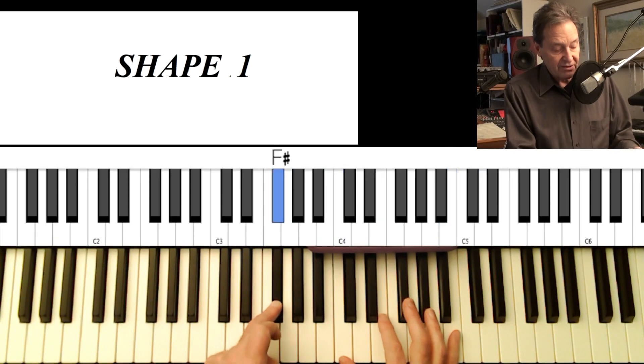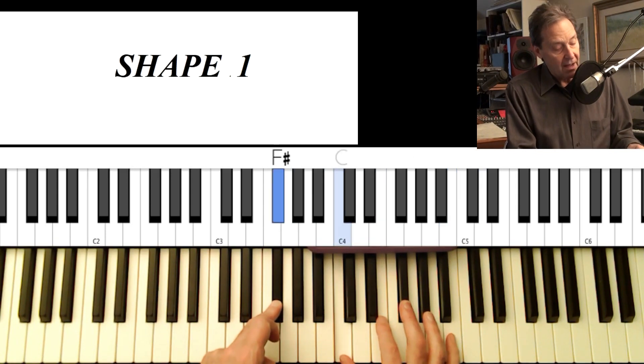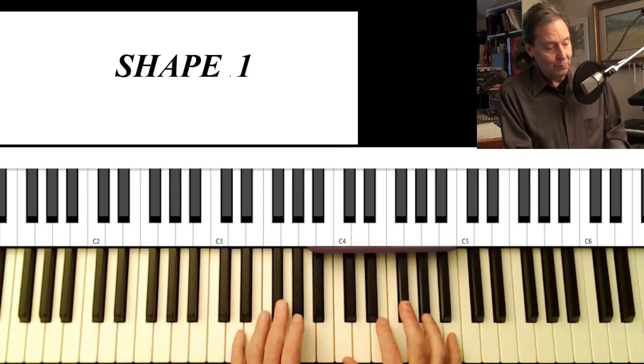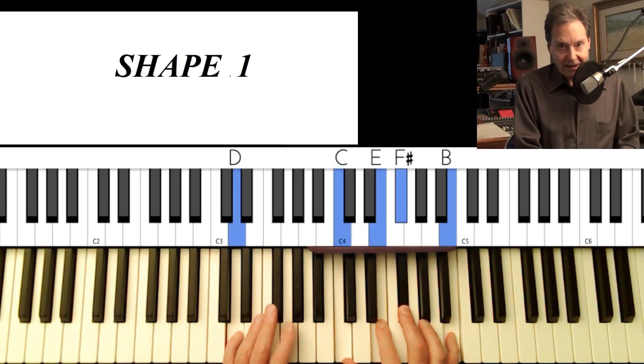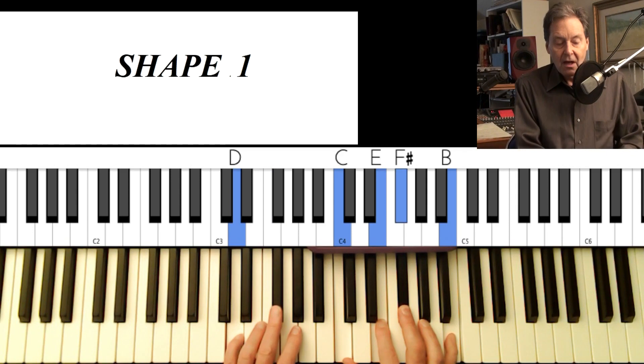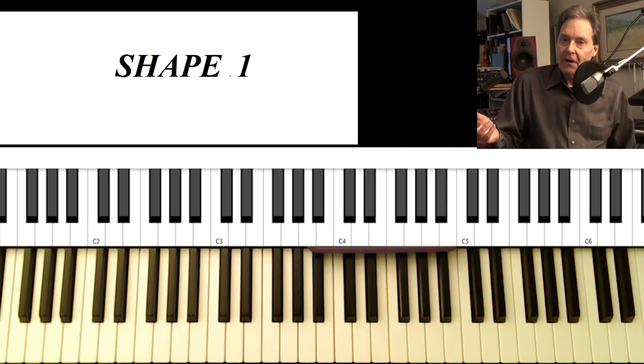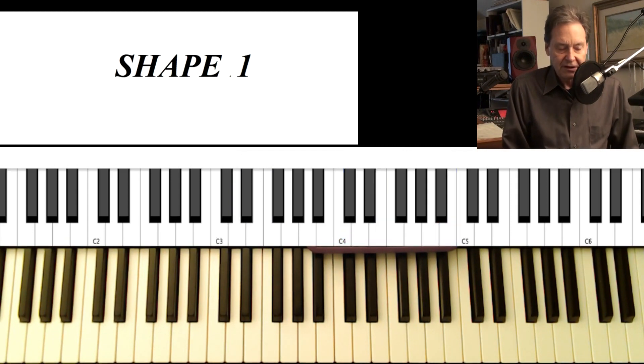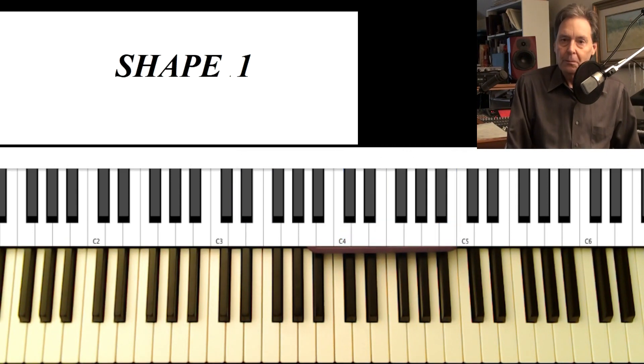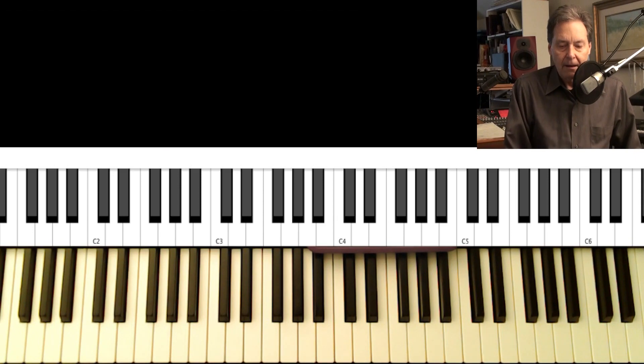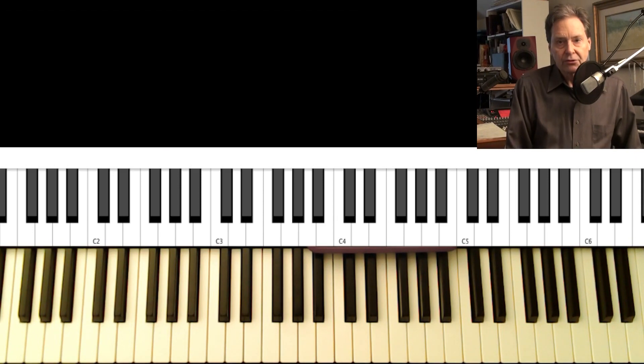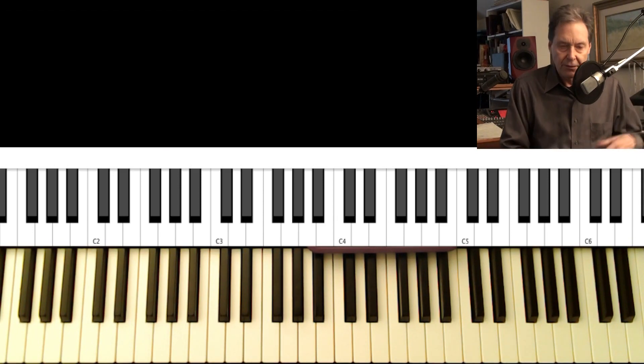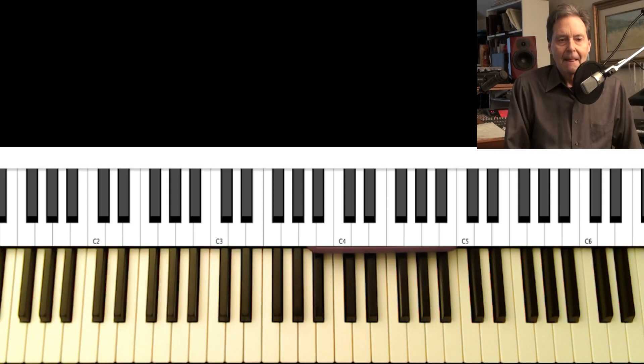For F sharp minor 7 flat 5 using the exact same chord we used at the very beginning of the song. So if you've been following my rootless voicing series, these shapes should be familiar to you. And I'm planning on doing a lot more songs using these shapes, either with the right hand or the left hand.